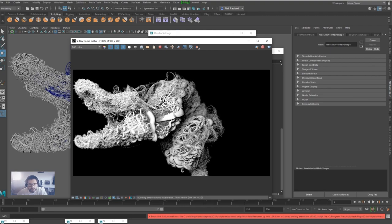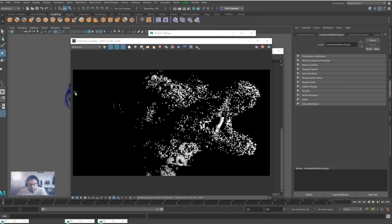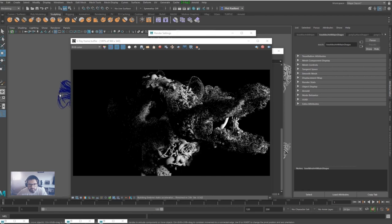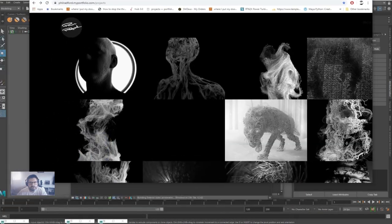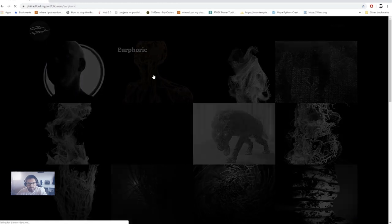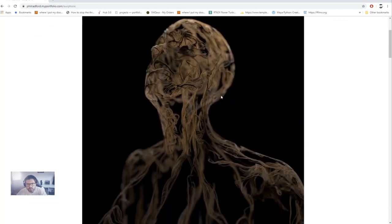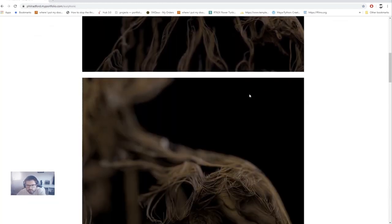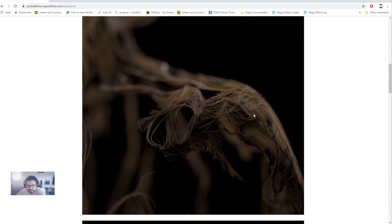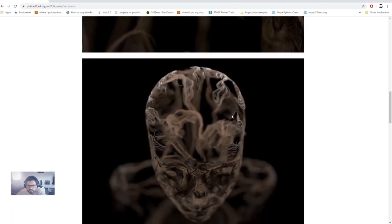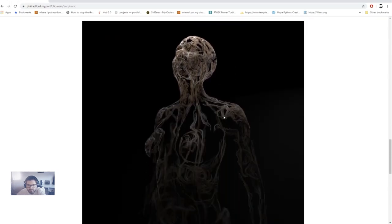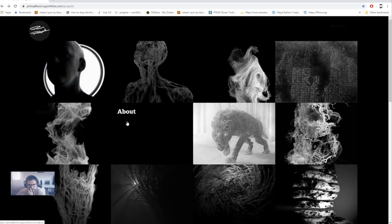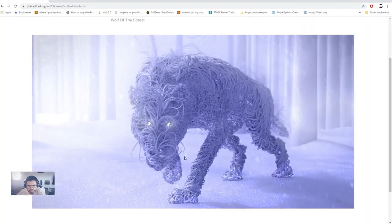But yeah, there's the fundamentals of how I built all of my work, which is over at philradford.myportfolio.com. Obviously spent a lot more time on these things, creating these complex curves and getting some nice kind of professional looks out of them.